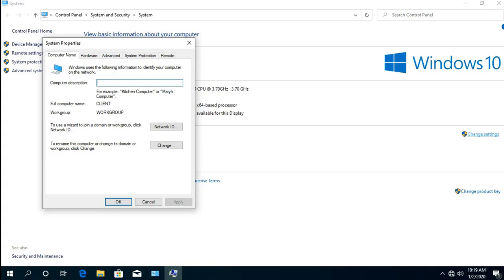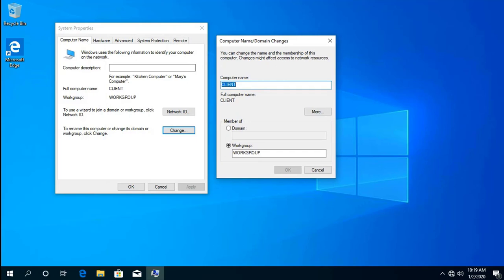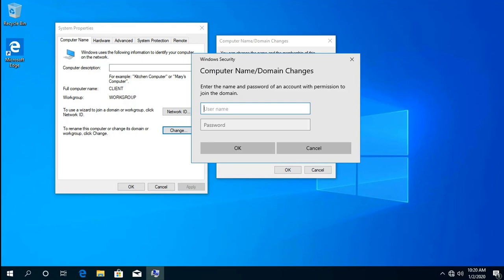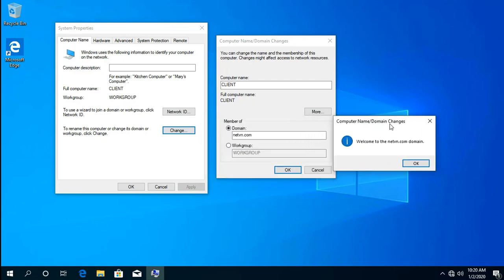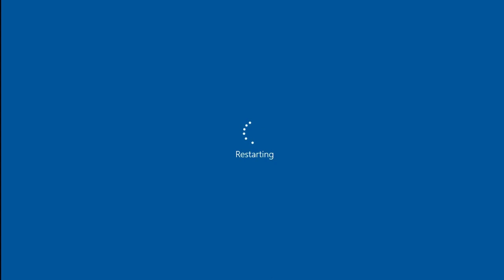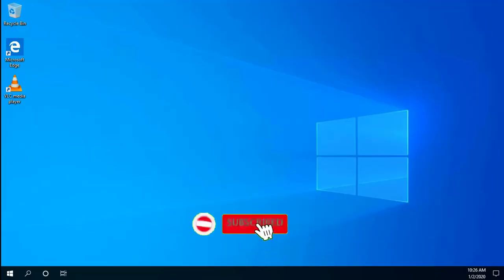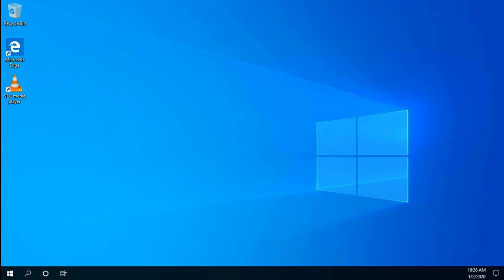Use these steps to join the domain. After restarting your client PC and logging in as a domain user, you can verify that VLC is installed. Thanks for watching — don't forget to like and subscribe. Help me reach the dream of 100,000 subscribers. Thank you.